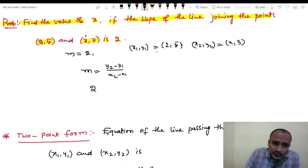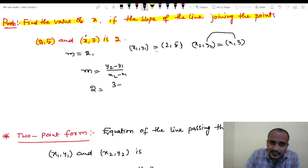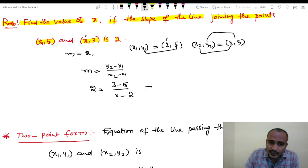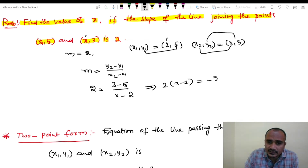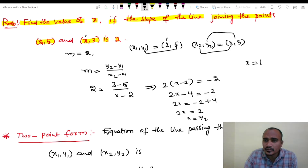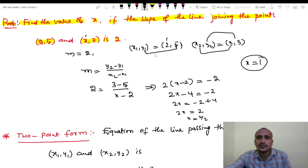Substituting: 2 equals to (3 minus 5) divided by (x minus 2). This implies 2 into (x minus 2) equals to minus 2. So 2x minus 4 equals to minus 2, then 2x equals to minus 2 plus 4 equals to 2, so x equals to 1. The answer is x = 1.